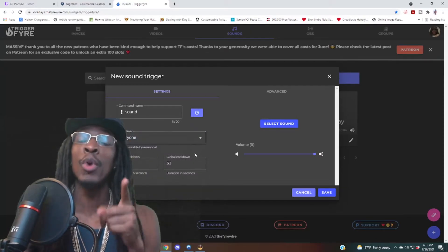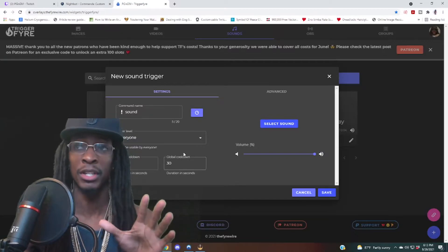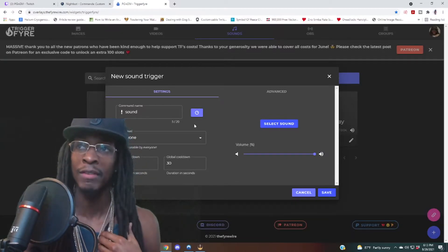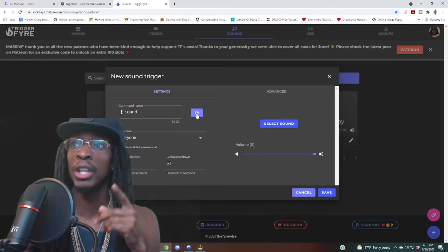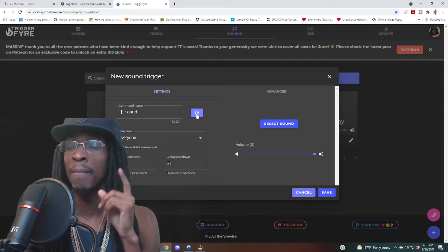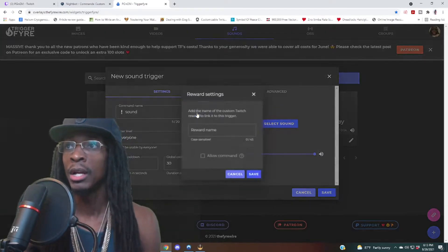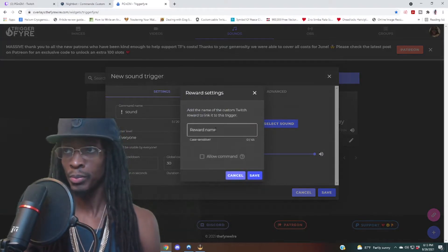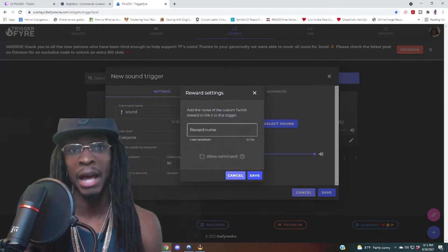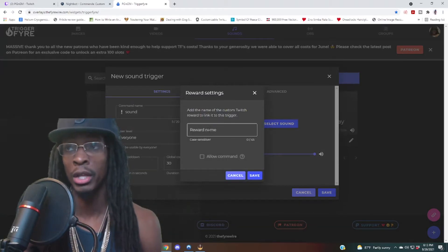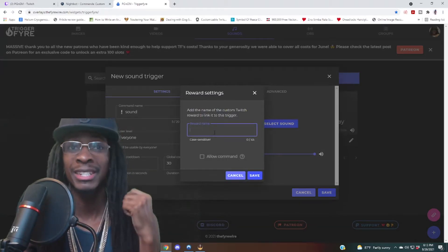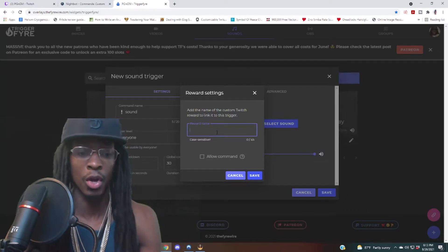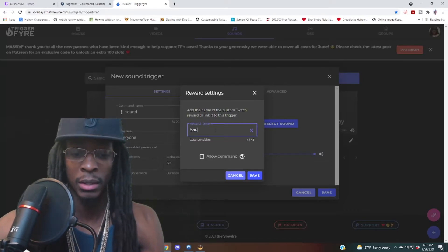That's if you want it to be a command that anybody can type in the chat. However, if you want it to be a channel reward — like how I have it set up — you want to click on this little bubble image, click on that, and then add the name of the sound command that you're going to call it on your rewards. You have to make sure it's the exact same name, or else it's not going to call the command. Let's call it 'sound' again — this is just an example.